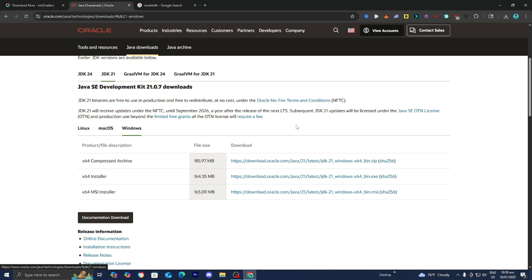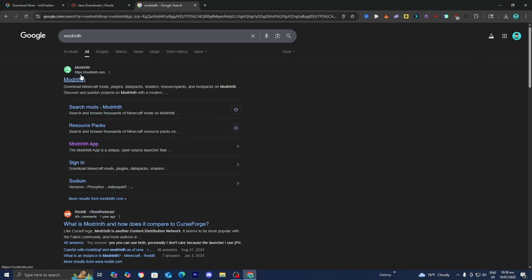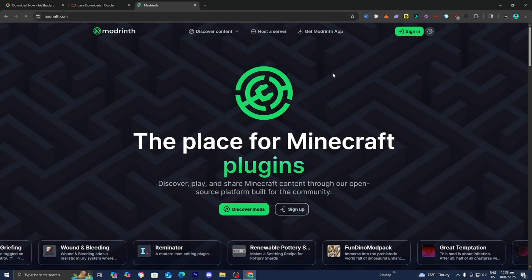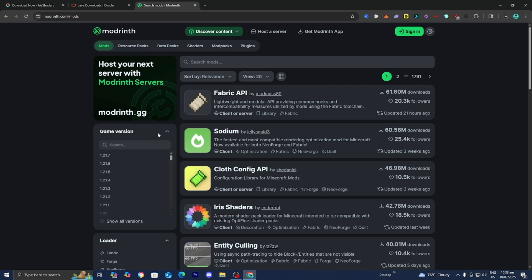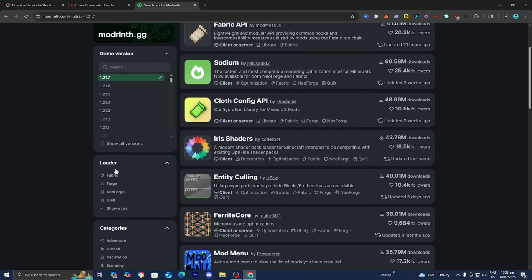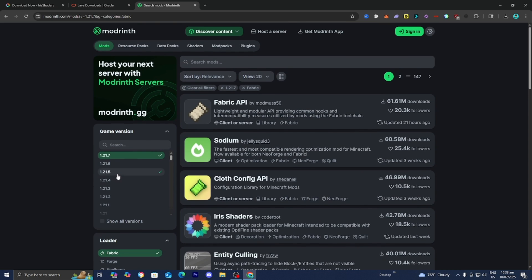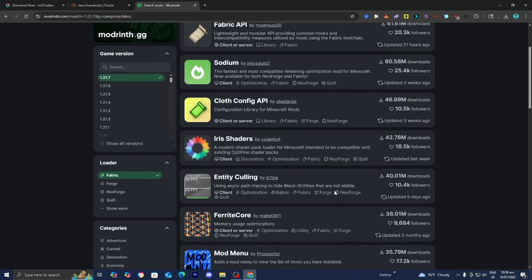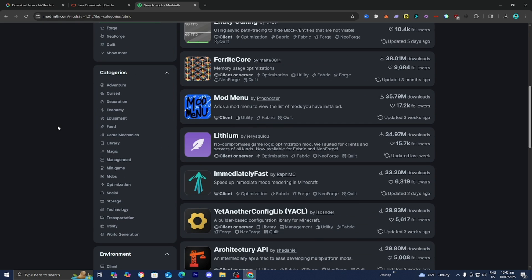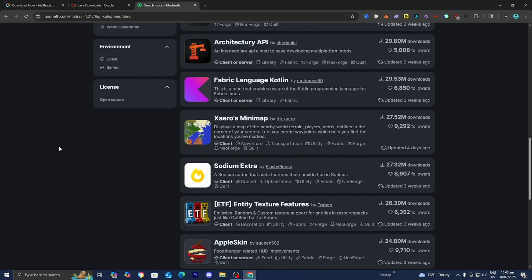The next thing you want to do is download shaders and mods for your Minecraft game. A great website I recommend is Modrinth. Go to the official Modrinth.com website — you can find all kinds of mods and shaders there. Press Discover Mods, then select the game version you want to play. We're going to work with the most recent version, Minecraft 1.21.7. Under Loader, make sure Fabric is selected, since we're using the Fabric mod loader. This will show you all mods compatible with both Fabric and your chosen Minecraft version.